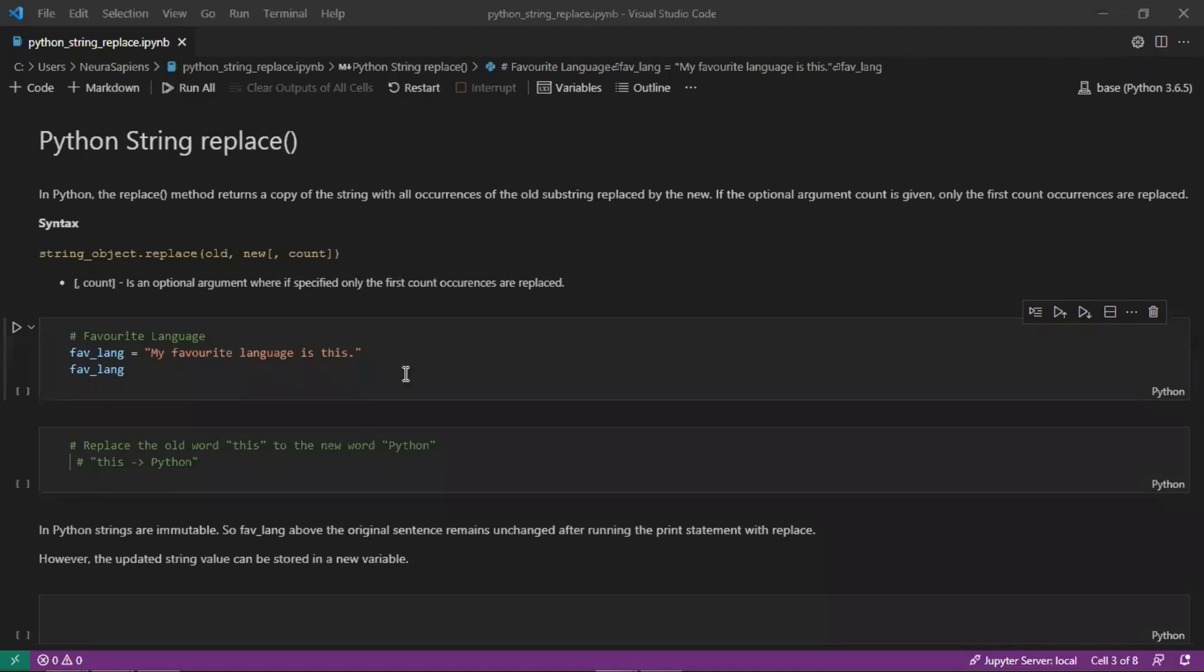Hello everyone, welcome to NeuroSapiens. In today's tutorial we'll look at the Python string method replace.